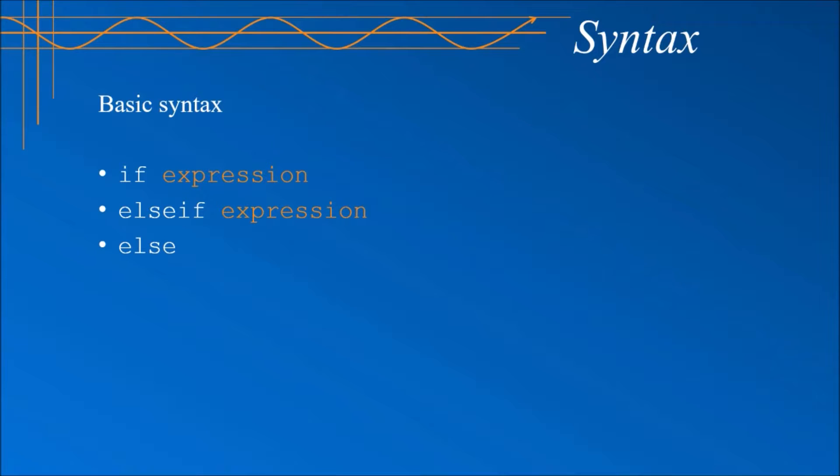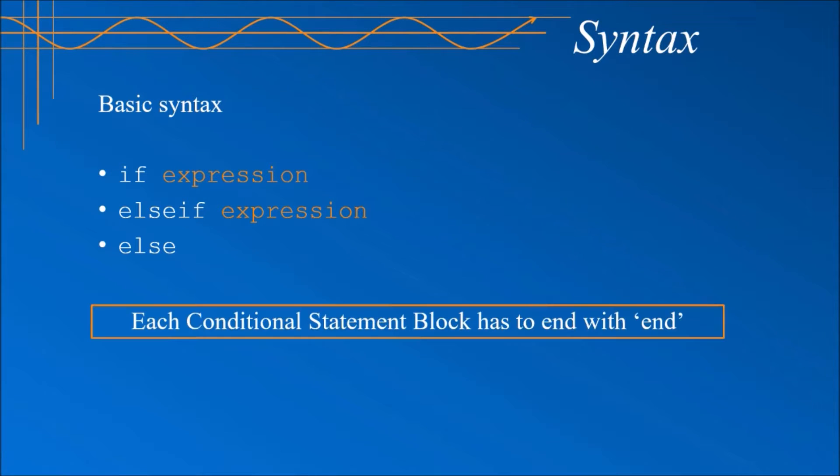In the end, you can have an else statement, but as with the else if statements, it is not required. Don't forget the end command to mark the end of your conditional code.